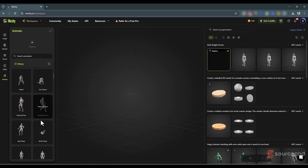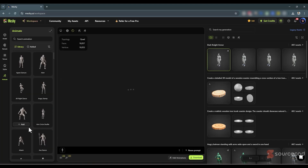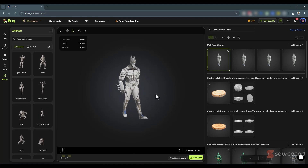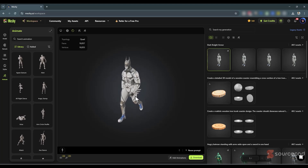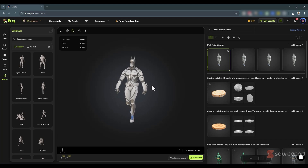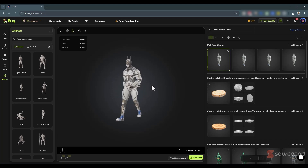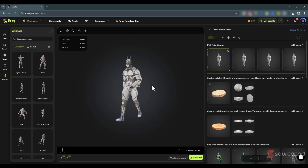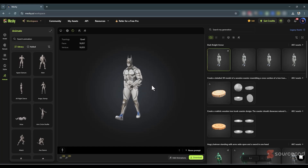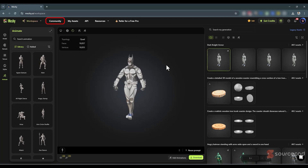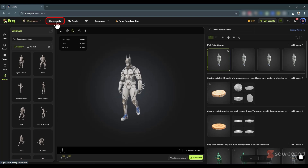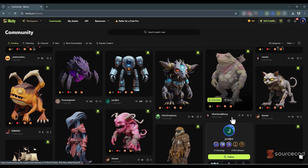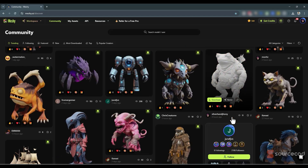While it's rigging, you can see the animation library — all the different animations you can directly apply to your model. The default action is applied and you can zoom and rotate to see it in action. All of this we achieved with nothing but a simple image. Finally, there is a community of great models you can also explore — user-generated assets you can download and use in your game, 3D environment, or anywhere you like.